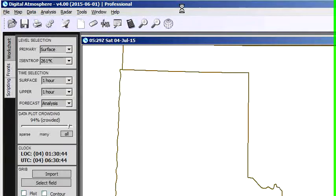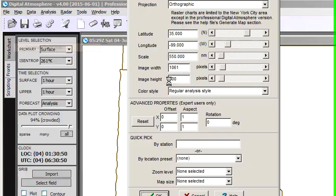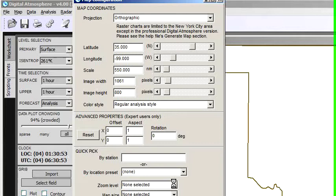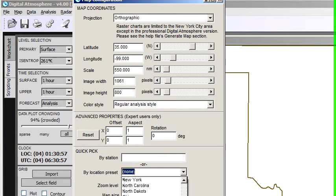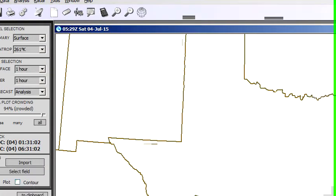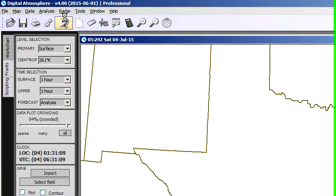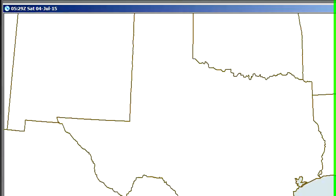There are some good mapping options in Digital Atmosphere. If we want to change the base map, just go to Map and Generate Plot. To keep things simple, we can go to Location Preset and change that to Texas. I've made some changes in the program where it plots a whole lot faster — you'll see that in the next version. This is Digital Atmosphere 4.0 with a release date of 2015. This is an in-house development copy, but it will be released sometime in the next week or so. So now we have a new Texas base map.